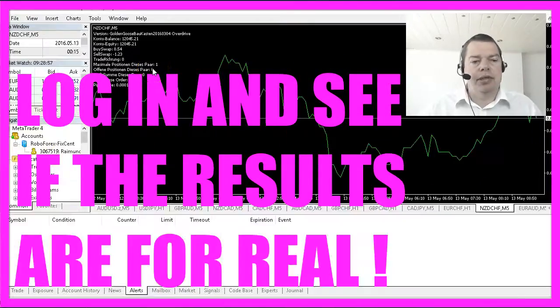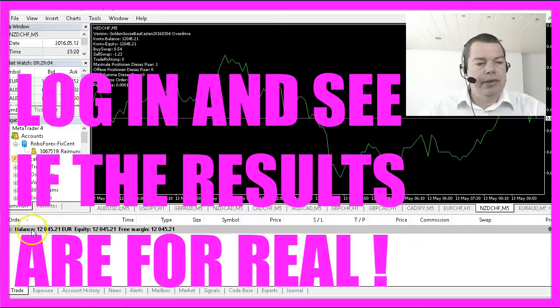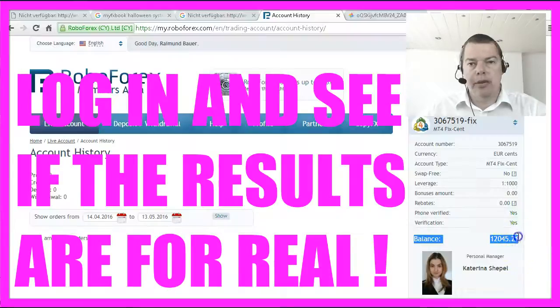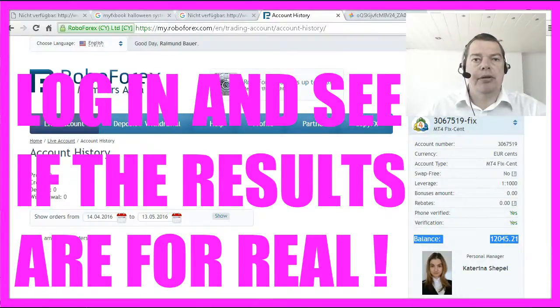Let's bring up the results here and you will see that this balance here also matches the balance on my account.